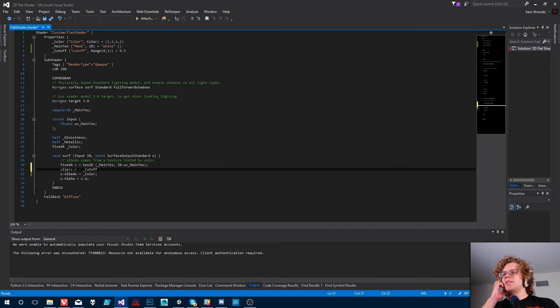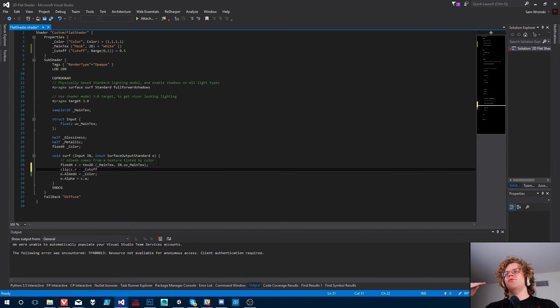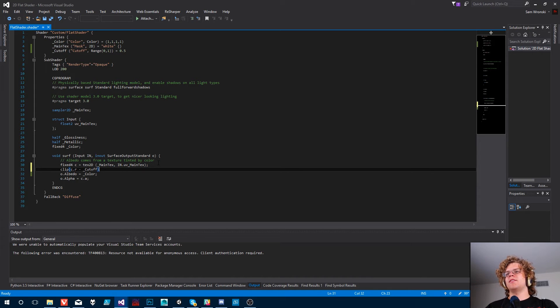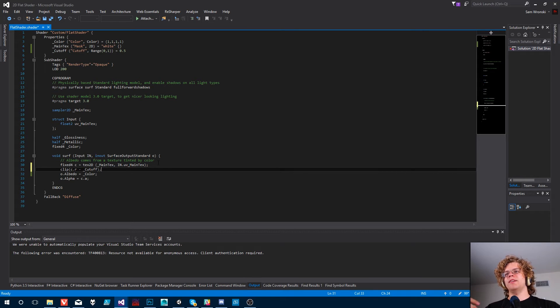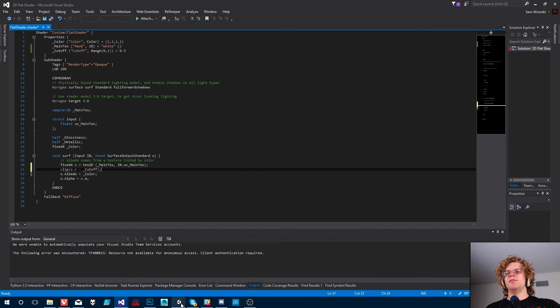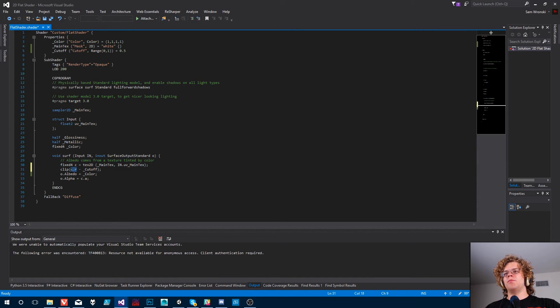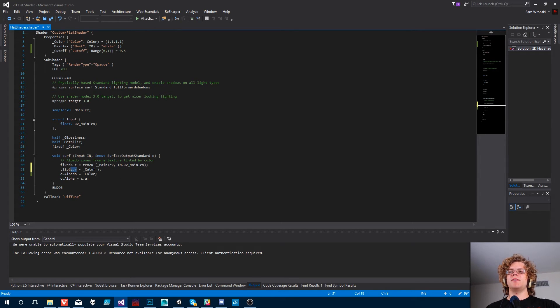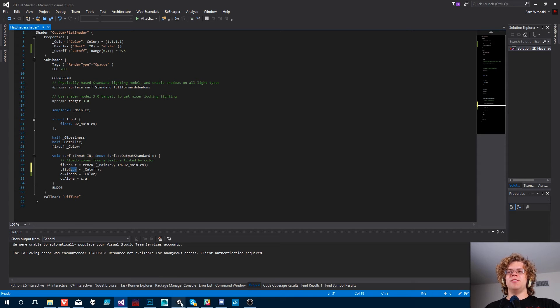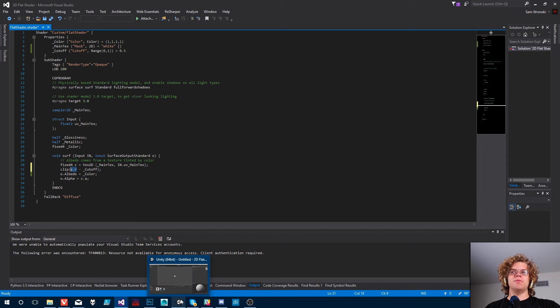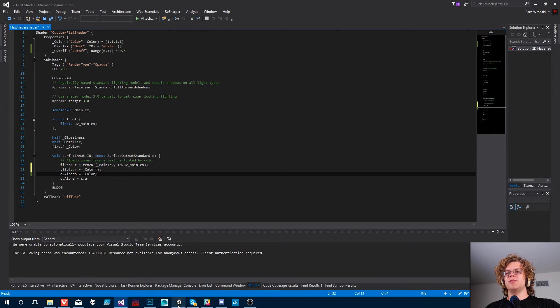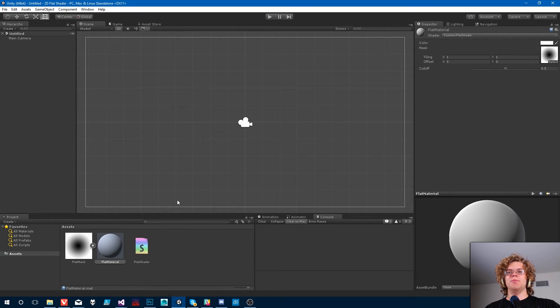So we're going to take that and we're going to subtract our cutoff. So what this is going to do is say you have white. If your cutoff is one, you're going to end up with zero there. And the way clip works is it's not going to render anything that is under zero. So if our value of red is 0.5 and our cutoff is one, then it's not going to render that value because it's going to be negative 0.5. So that's what we're doing. And then if it's not clipped, we're just going to draw the color. Simple enough.